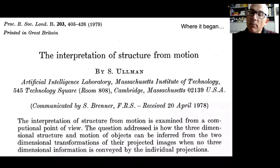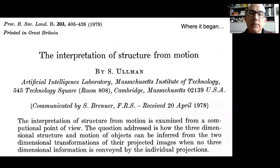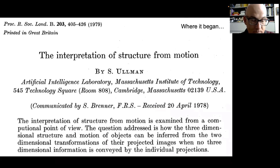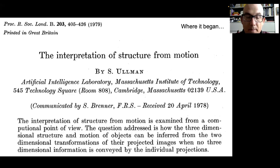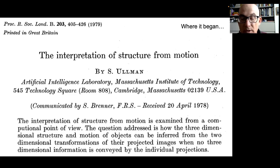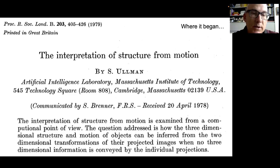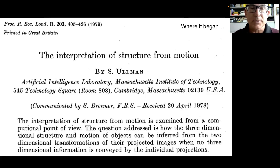The concept of structure from motion came from the artificial intelligence laboratory of S. Ullman at MIT in 1979. The abstract examines how the three-dimensional structure and motion of objects can be inferred from 2D transformations of their projected images when no 3D information is conveyed by the individual projection. This was where the algorithm was first presented.